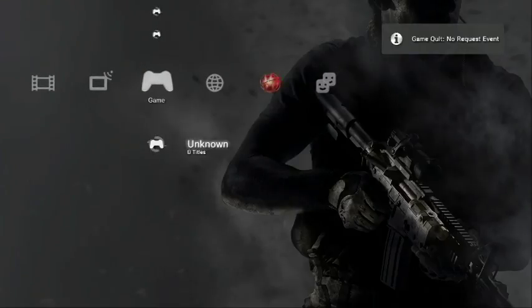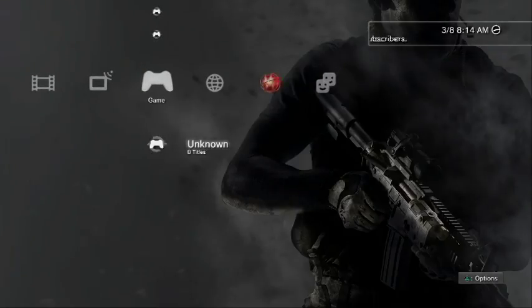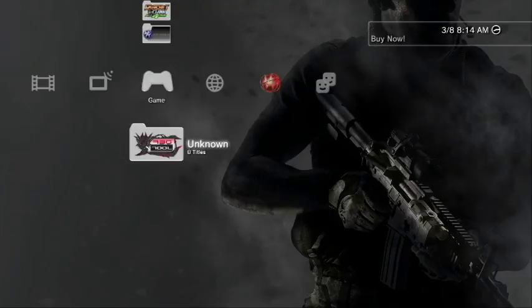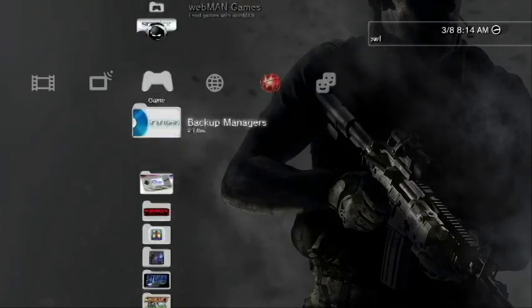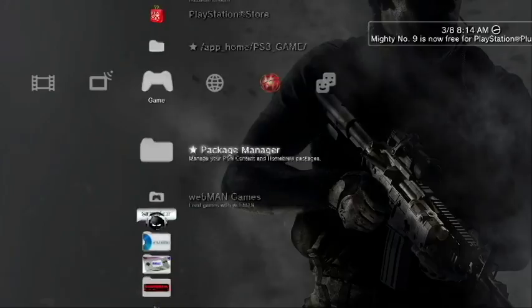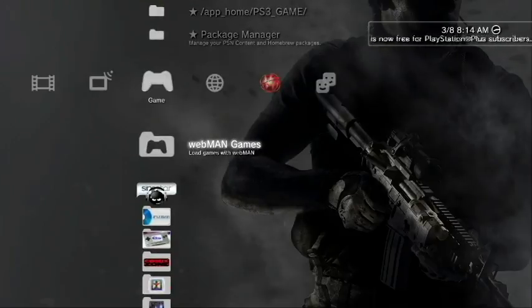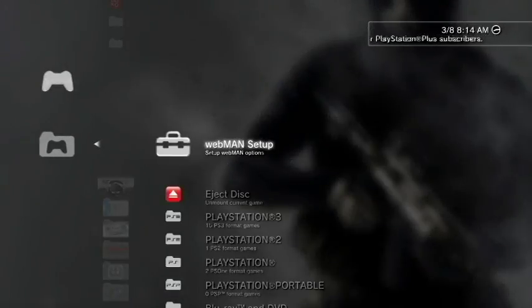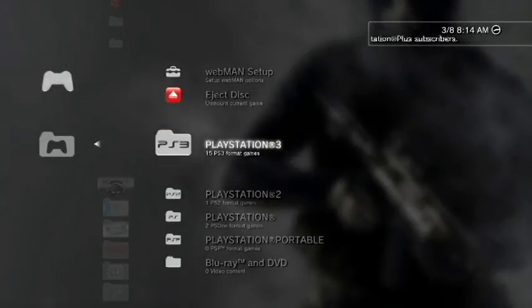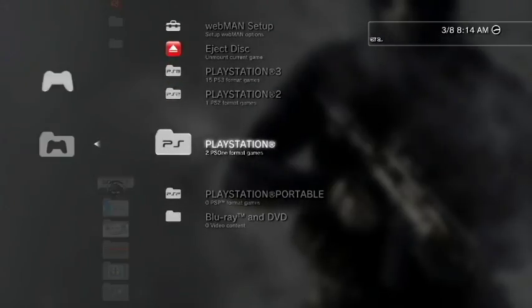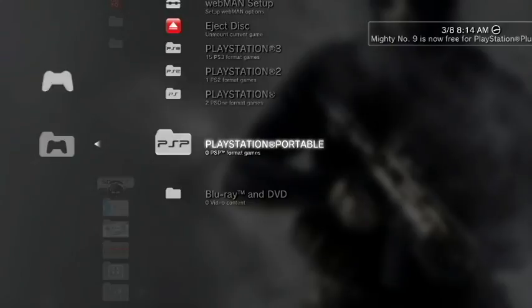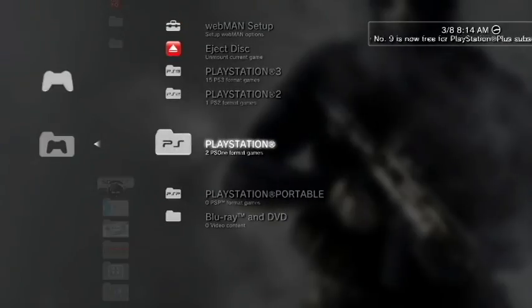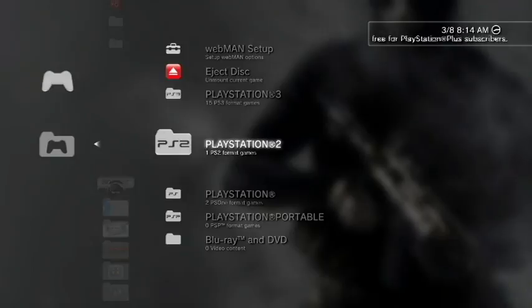All righty, so here we are back at the XMB of the PS3. So far so good. So we have all these things enabled. Now if we come up to the top here after your reboot, you should see this Webman Games. If you open up the Webman Games, you will see Playstation 3, Playstation 2, Playstation, and Playstation Portable. Now we're not going to focus on Playstation Portable just yet, we're going to be focusing on the Playstation 2.